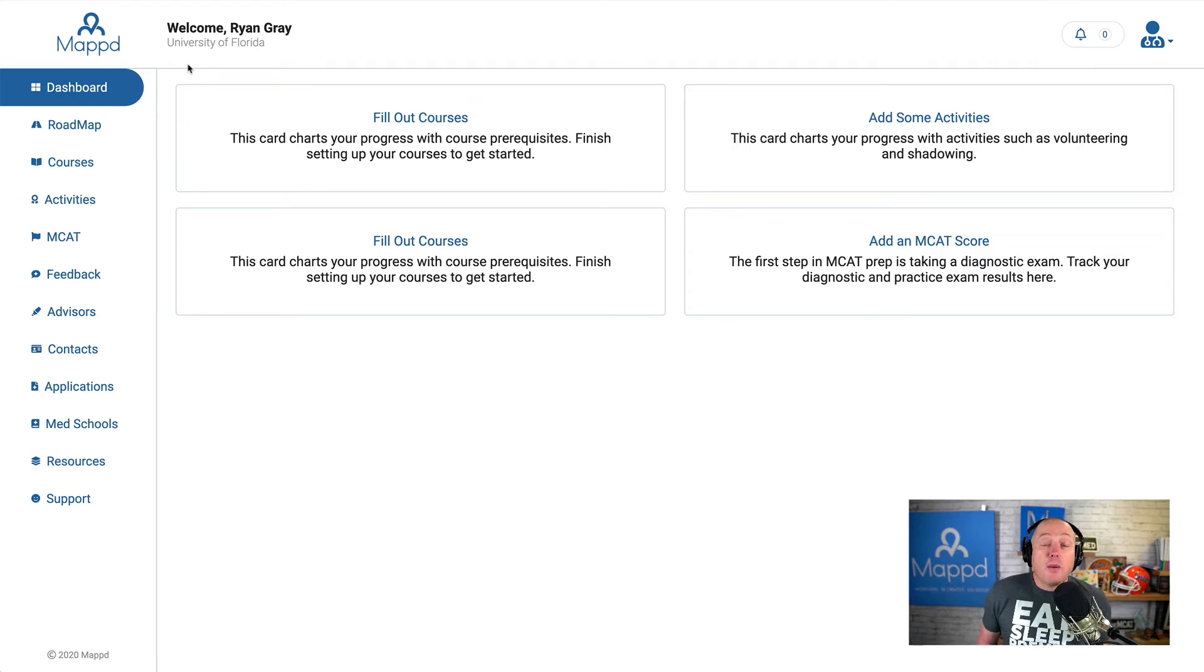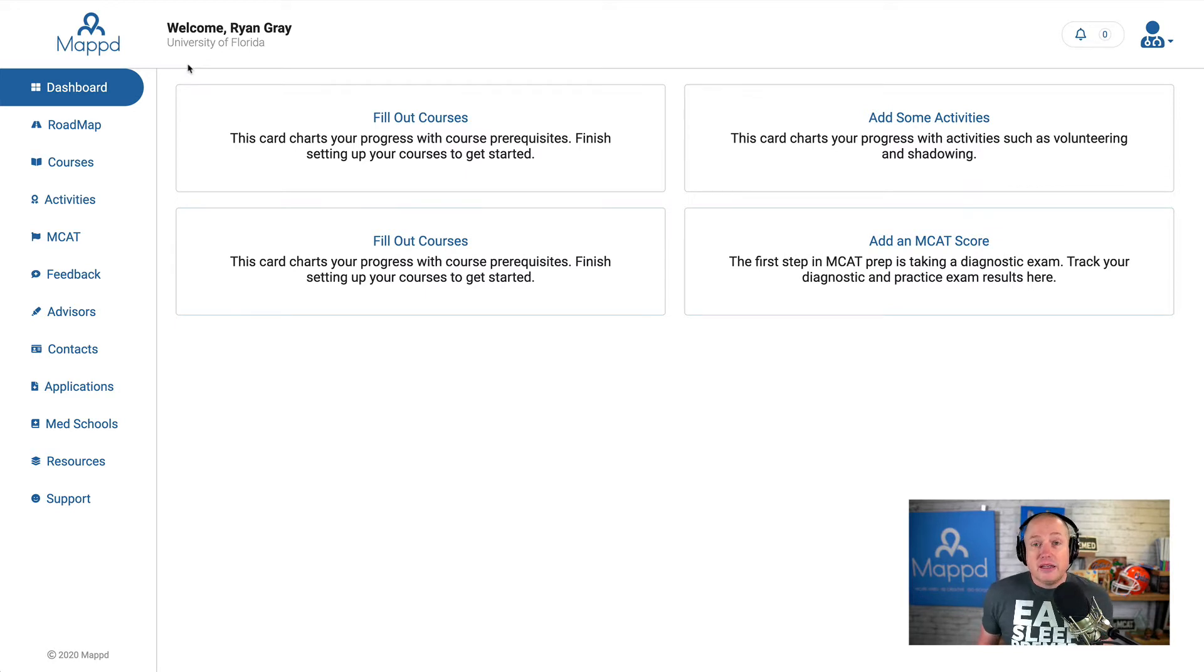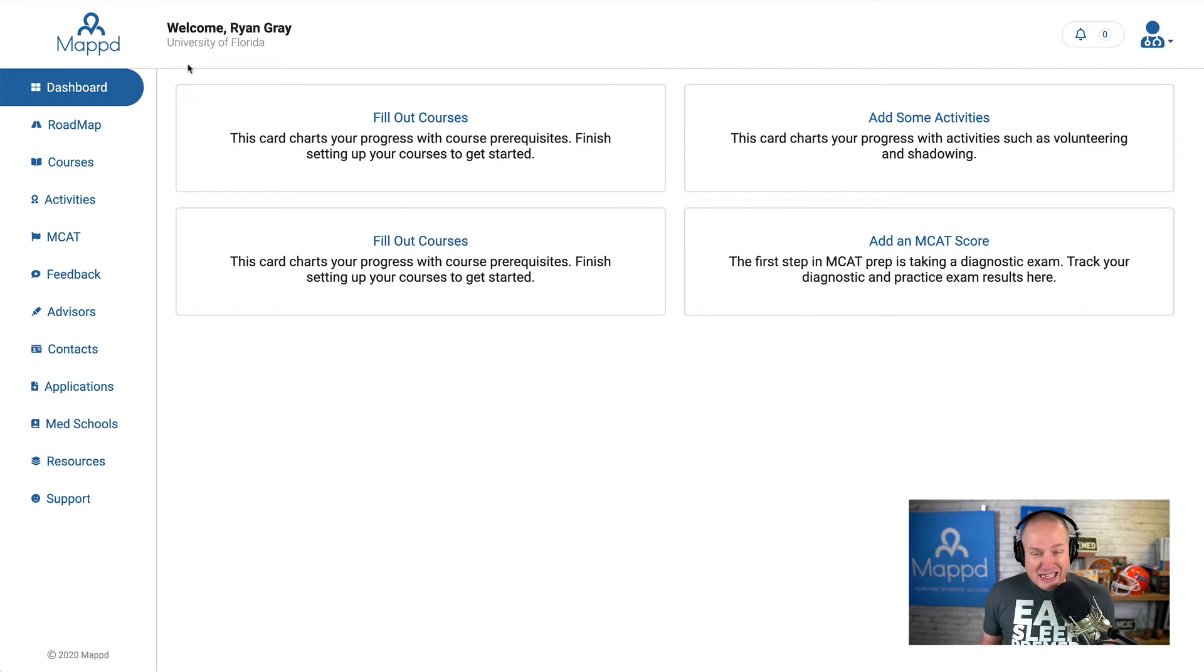In this next video, I want to cover the dashboard. The dashboard is the first place that you will land when you log in to MAPT. And you can see I'm a new user here, and so my dashboard looks very bland.